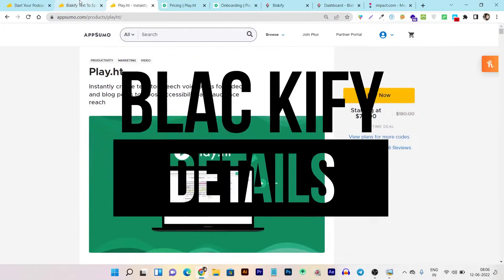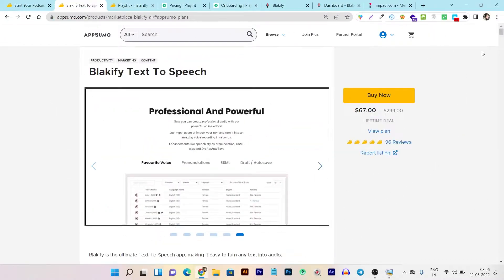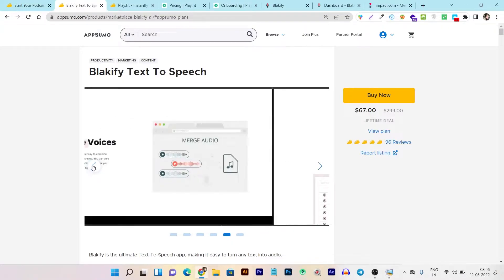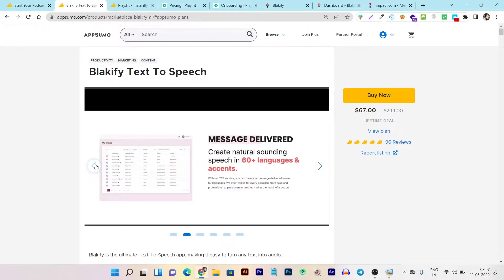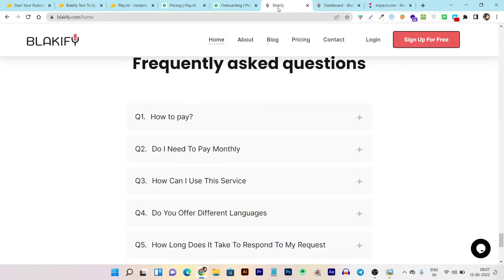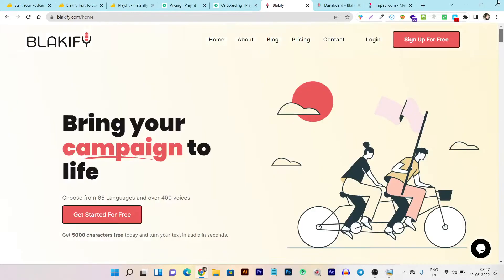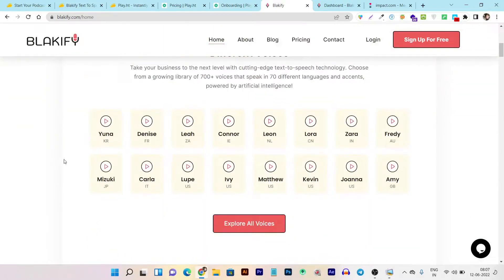Starting with Blackify — it's currently on a $67 one-time payment lifetime deal on AppSumo. With this platform you can turn text to speech and upload documents to give them voiceovers. It currently supports 60 plus languages and accents. This is the Blackify official website where you can check out multiple things, including current voice demos to hear how they sound.